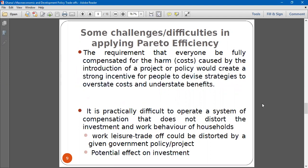Another issue is that if people are aware that after the policy they may be negatively impacted and the government will offer transfers or compensations, they will understate the benefits and overstate their costs. Even if a person is being impacted positively, they will say their cost is too high so that they can receive some compensation. And that is going to affect the policy.